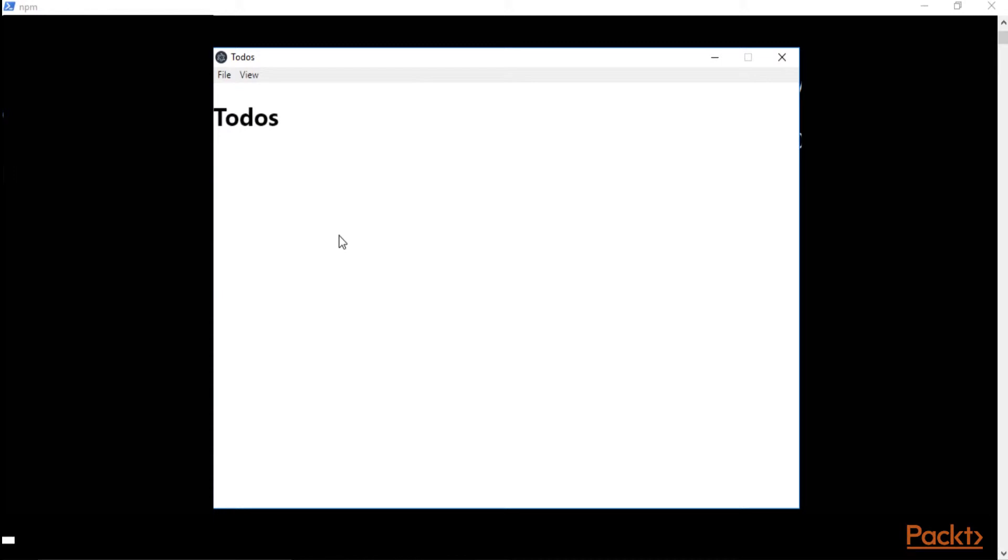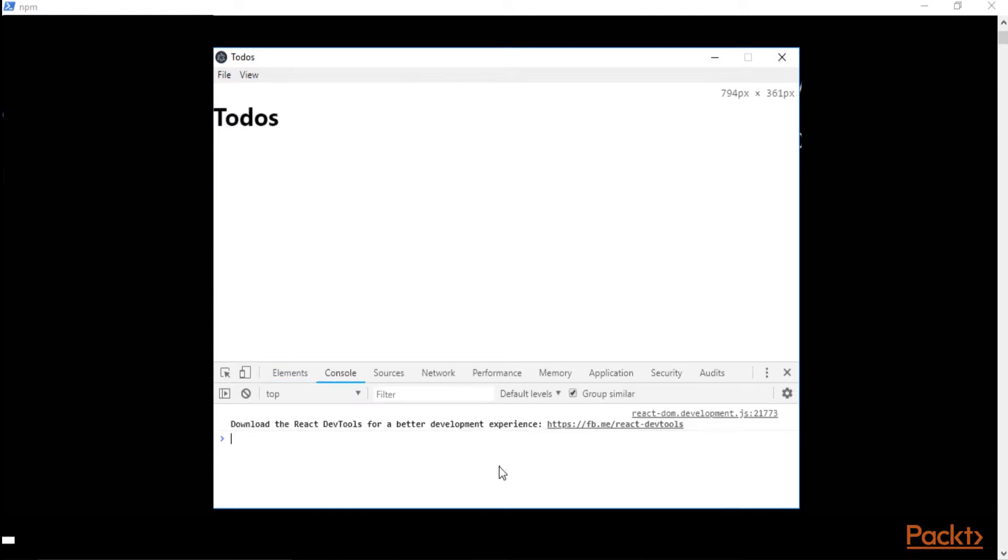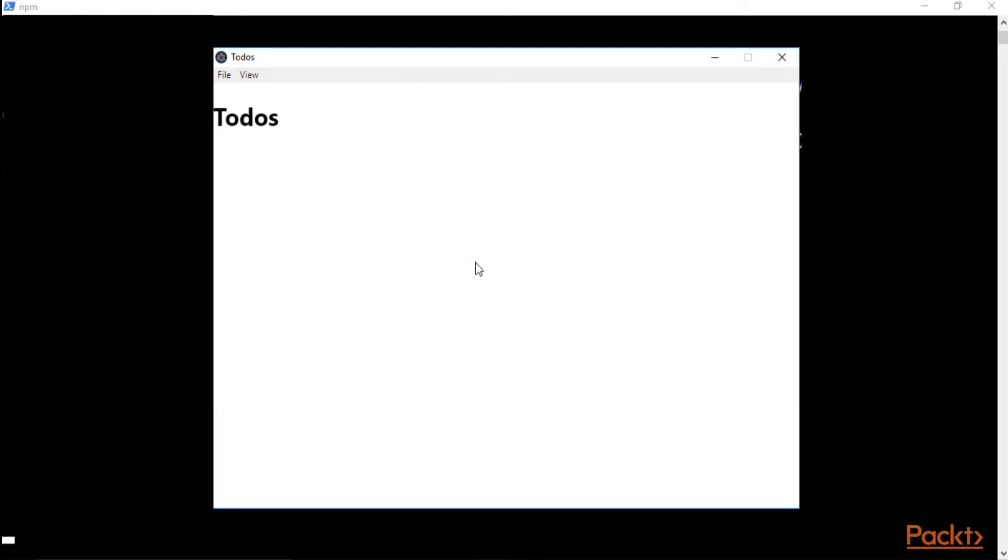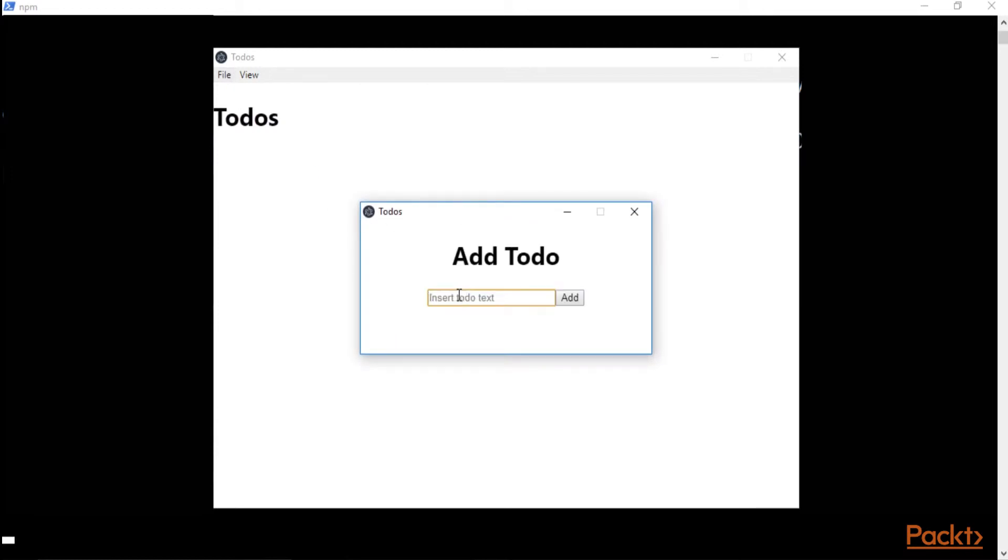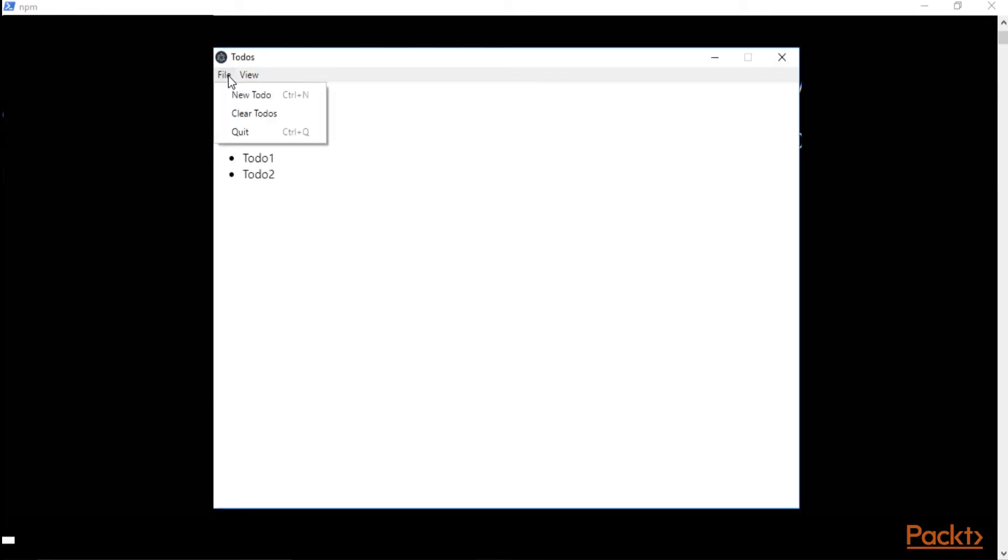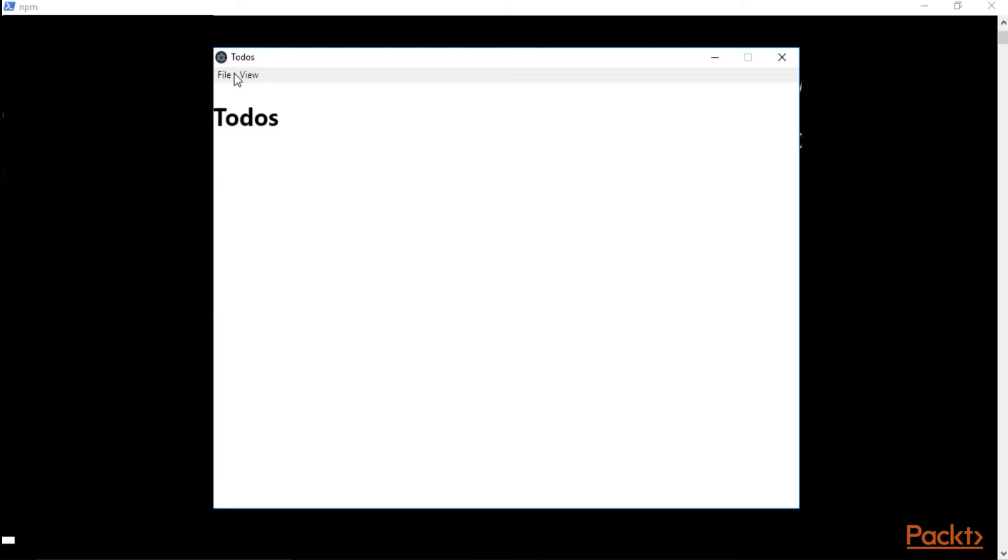So let's create right away some todos. Todo one, todo two, and now let's clear them and everything is working. The last one is the last feature of this application, and this is the most advanced one, is that this application automatically saves the todos. And let me show you what I mean by that.